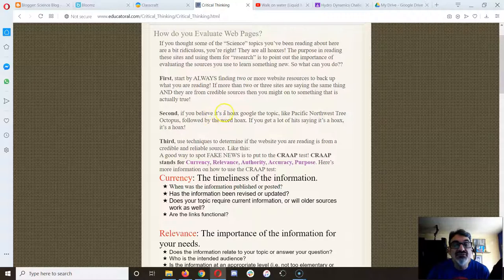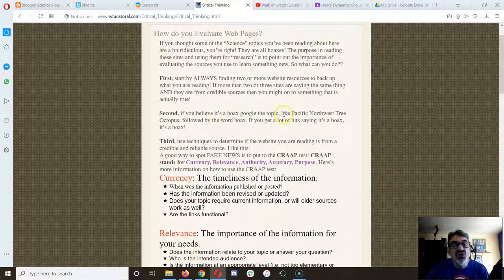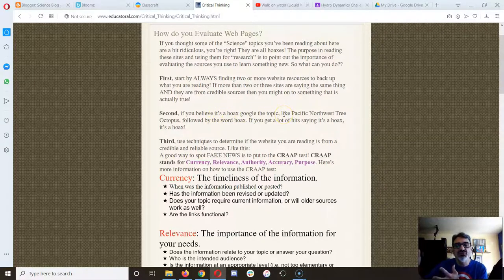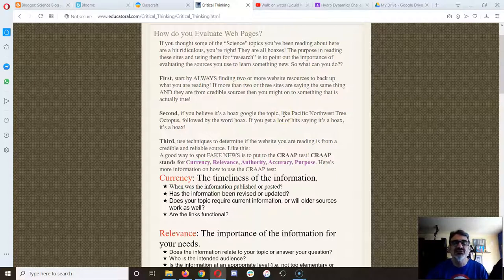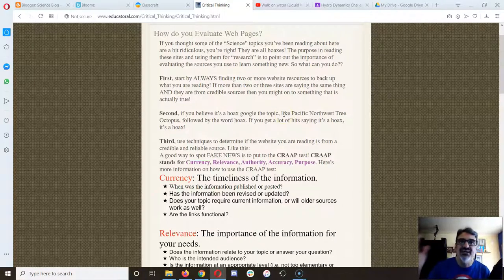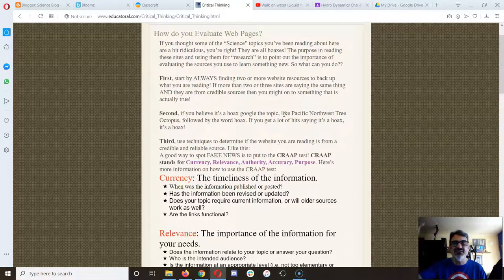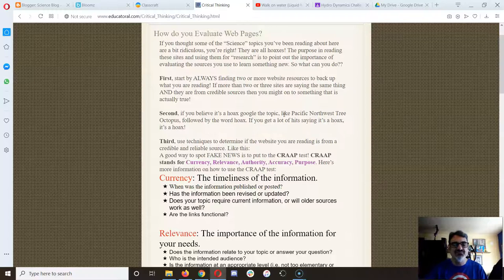And if you believe it's a hoax, type in hoax after it when you Google it, and chances are somebody will have already debunked it and said, hey, watch out, this is a hoax.